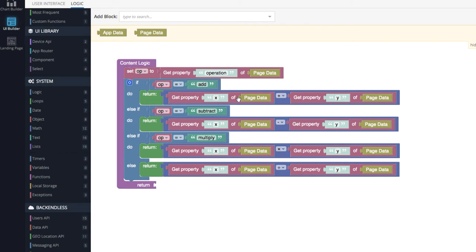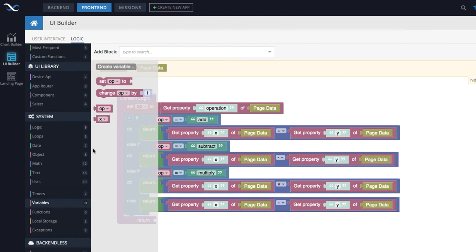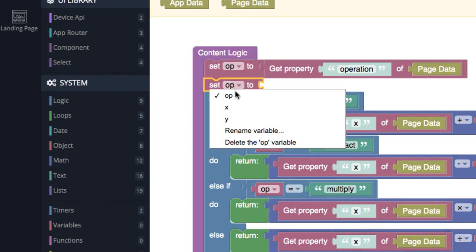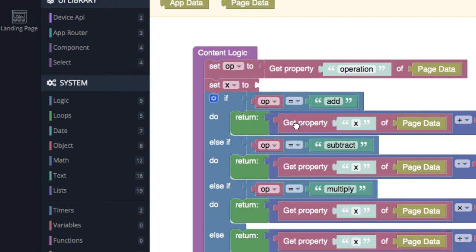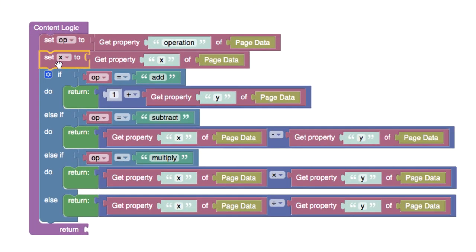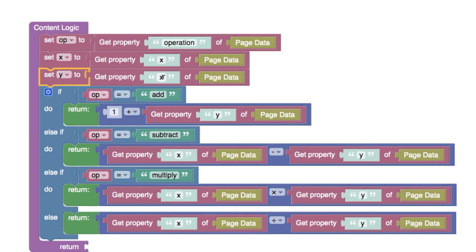We also see a lot of duplication of retrieving the x and y values from page data. Let's introduce x and y variables — create a variable 'x', then create a variable 'y'. Just like before, use the 'Set' block to assign values. For the set block, use the dropdown to select 'x' and move the page data property into it. Repeat the same for 'y' — copy paste the set block, change it to 'y', and assign the y property from page data.